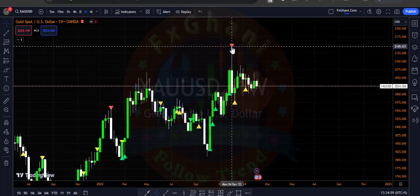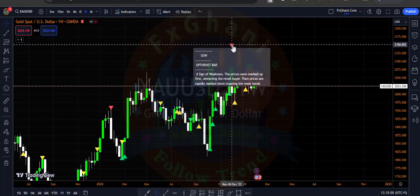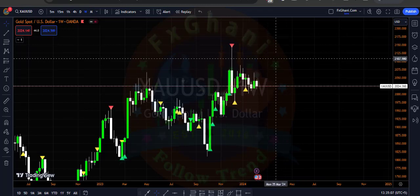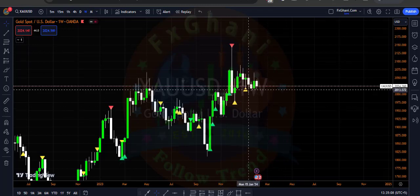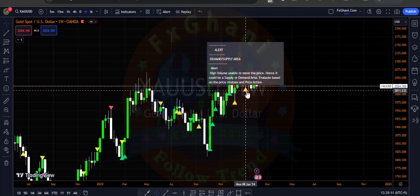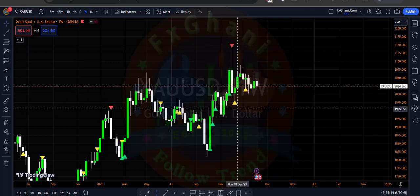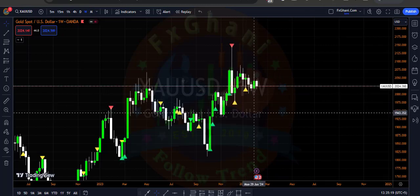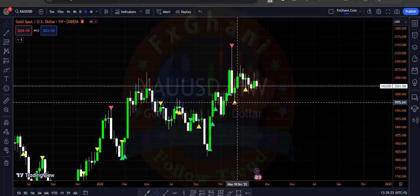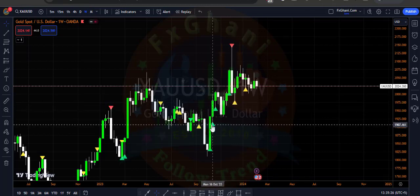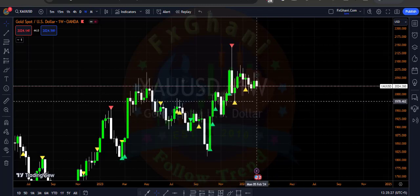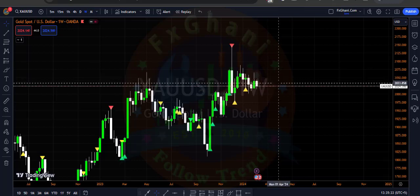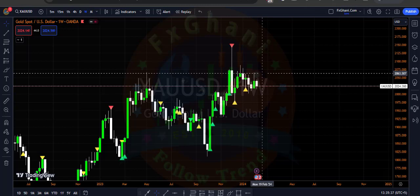Here on the weekly time frame you can clearly see we have an uptrust bar — this one is our uptrust bar and it's a sign of weakness. On the background we have a very huge uptrust bar, but after this bar we have an alert signal which is a buying alert signal. You can also see this is a buying signal, and right now this is a no supply bar.